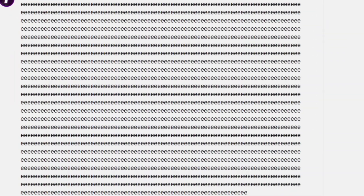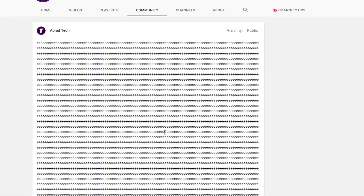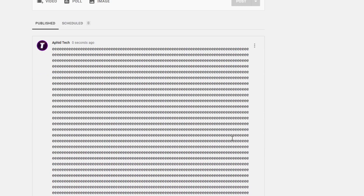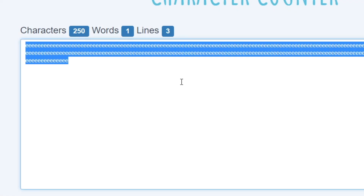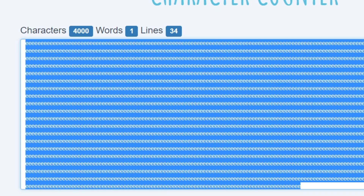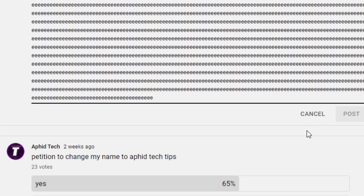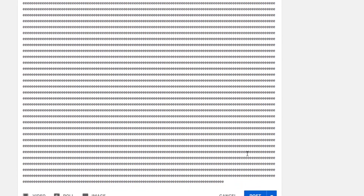We have 2,000 E's right now and we're still going. I think we could go even further. So this is 4,000 E's — and we are still not limited by the great power of YouTube. Let's go ahead and test this to make sure. Yeah, 4,000. This is actually 8,000 — 8,000 E's, and oh my gosh, it works.